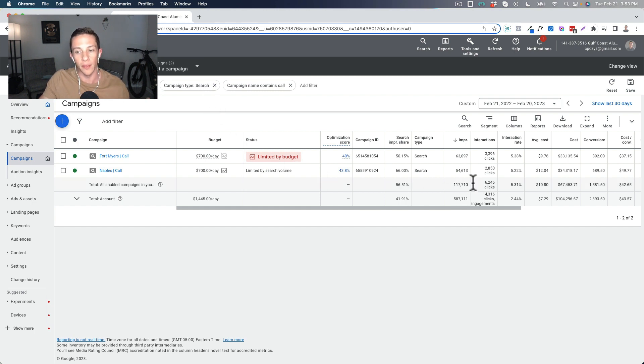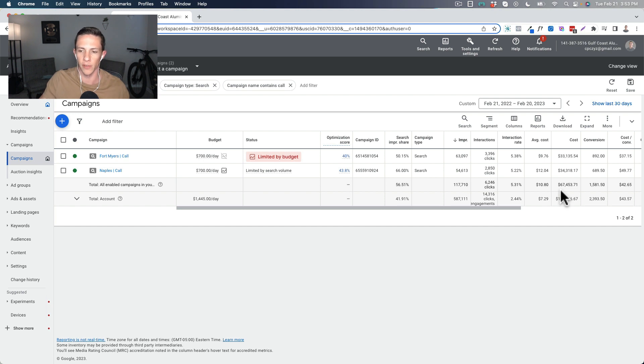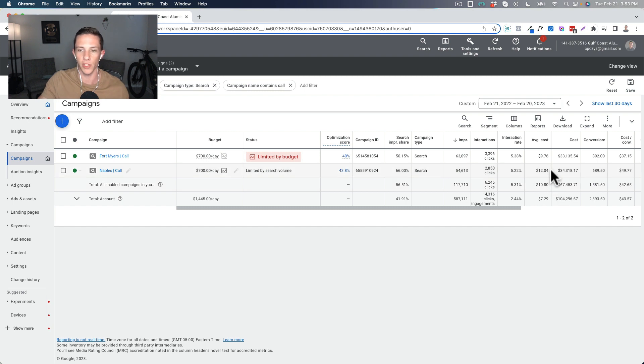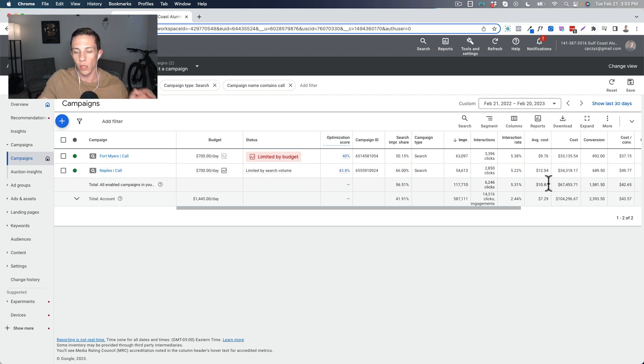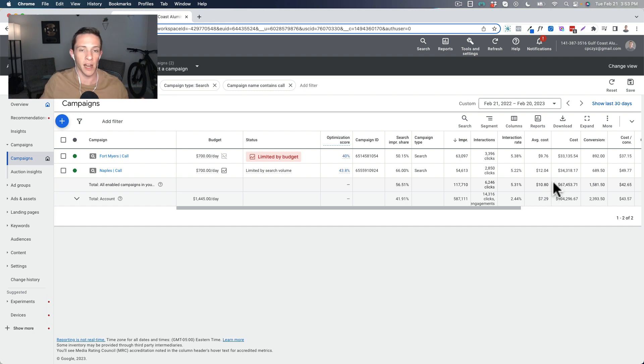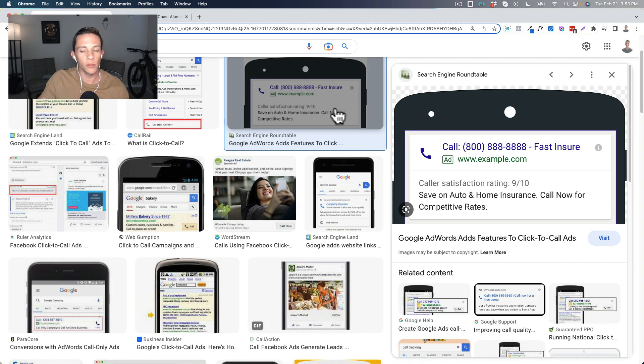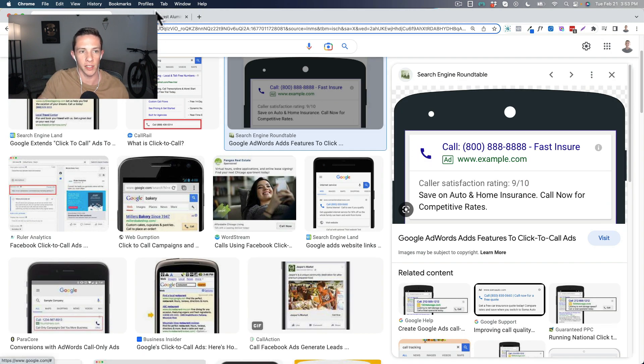But after spending hundreds of thousands of dollars, from my cumulative ad spend in other accounts and in this account, you can see directly, specifically 67 grand here, probably in this ad account hundreds of thousands of dollars if we go back over the years. These campaigns I really don't change, and very little of that ad spend is actually going to these click to call ads.